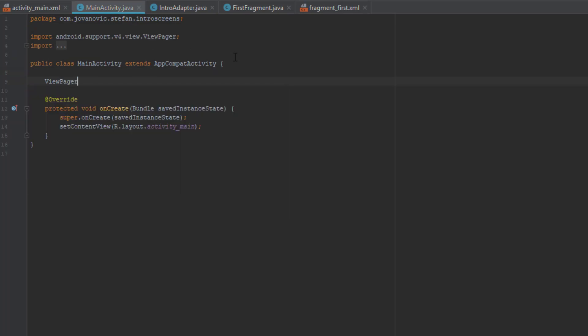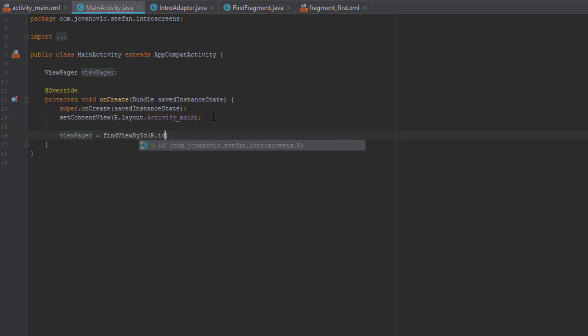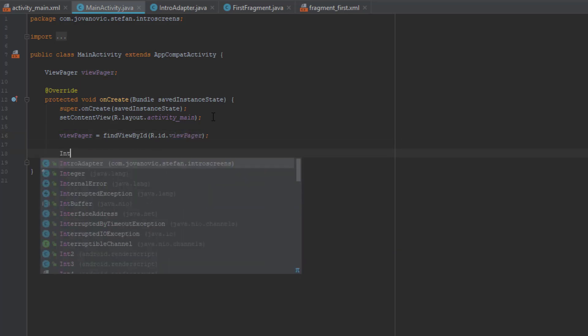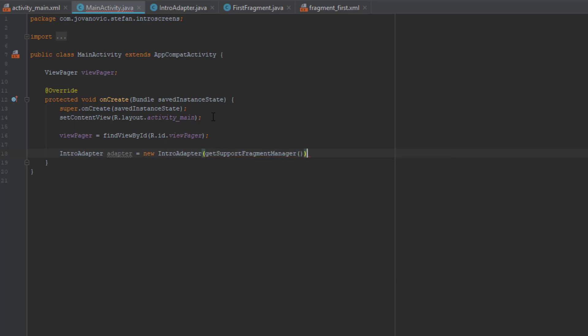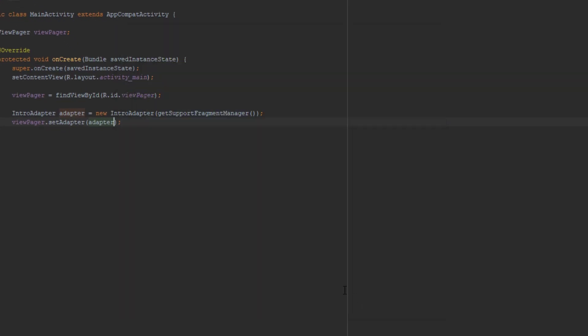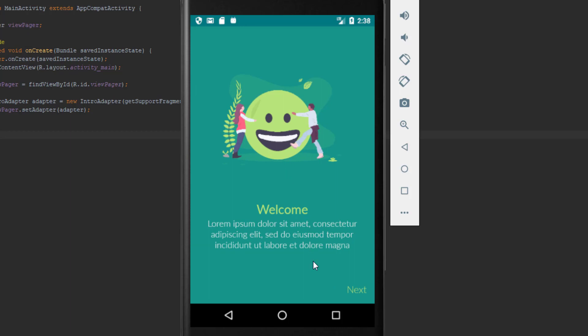Before that, in our MainActivity, we are going to initialize the ViewPager — find its ID, then use our IntroAdapter which we created earlier, and set the adapter on our ViewPager. Now we have it. As you can see, we are moving from one screen to the other.